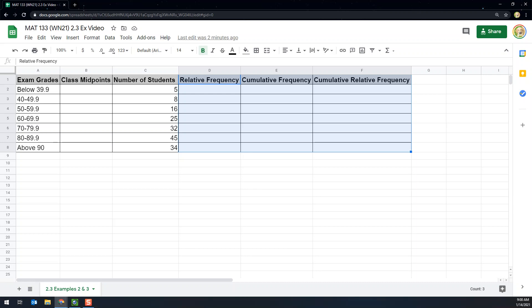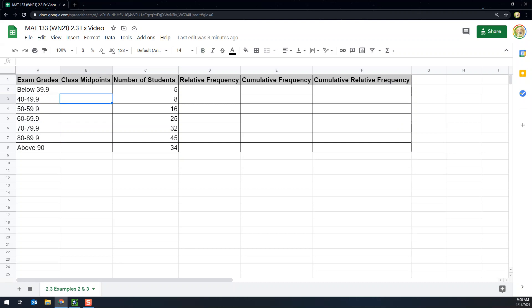Let me begin with the class midpoints. If the classes have a consistent class width — in this example it goes from 40 to 50 to 60 to 70 to 80, so it's a consistent width of 10 — then it's a little bit easier to find the class midpoints, but you have to at least find one. I'll start with the second class because the first class is open-ended, and those are always a little bit trickier to work with.